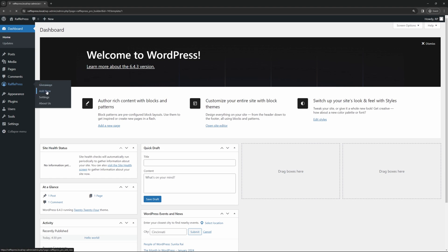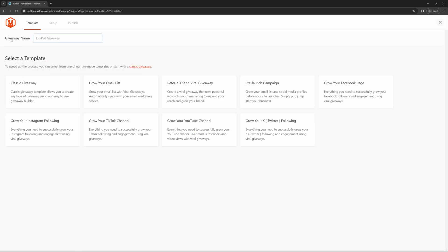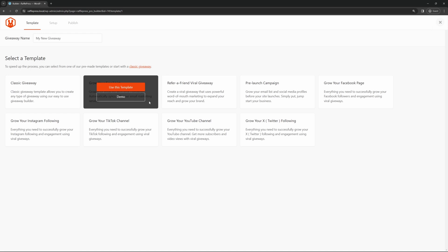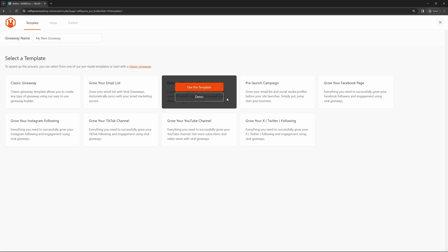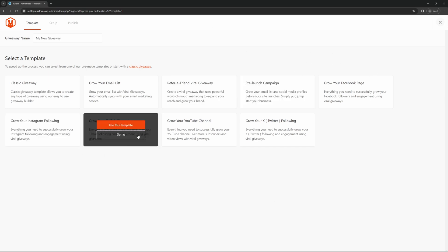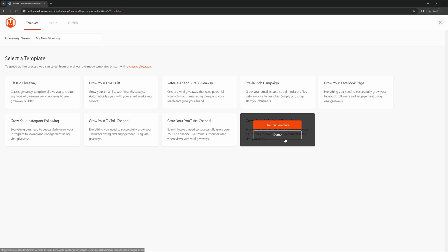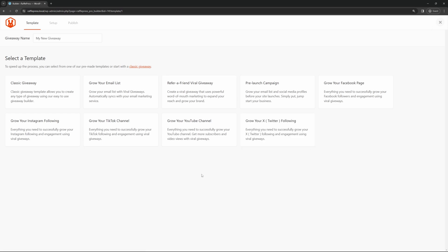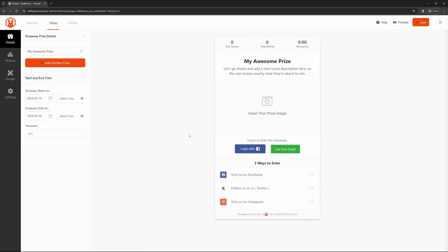Let's go ahead and create a new giveaway. Up here we have the giveaway name. Let's go ahead and put in the name of your giveaway. Down below we can select a template. This will add some actions to our giveaway. Actions are ways for people to actually enter our giveaway. For example, if you want to grow your email list, you can use this template and it'll require people enter their email. Here's a Refer a Friend viral giveaway, pre-launch campaign, grow your Facebook, Instagram, TikTok, YouTube, or X. For this version, I'm just going to use the classic giveaway and click on Use This Template.